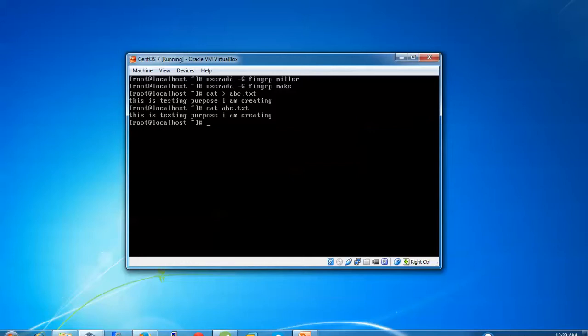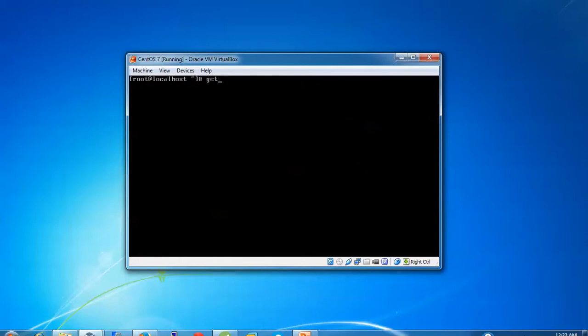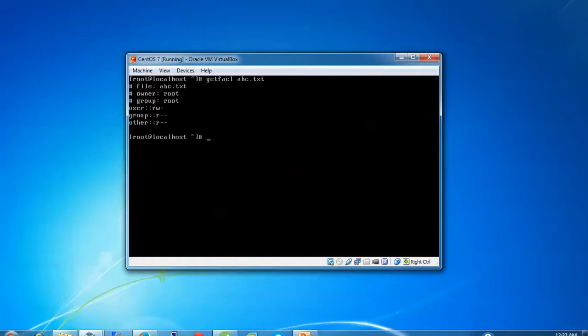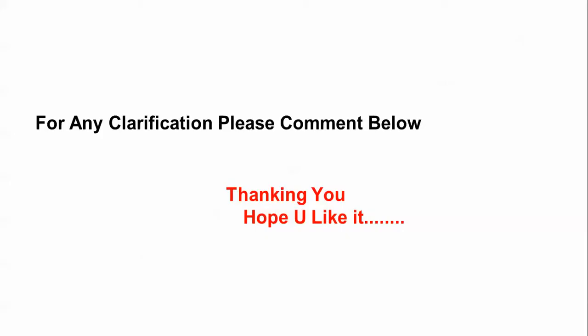Now I'm going to apply access control for users and groups. To check the access list, use 'getfacl' and give the filename 'abc.txt'. Press Enter. You can see the file name 'abc', the owner is root, the group is shown, and user and group permissions are displayed along with other permissions.